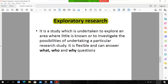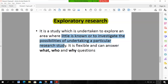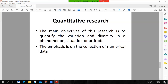Exploratory research — as the name indicates, it is to explore an area. It is a study undertaken to explore an area where little information is available, in order to investigate the possibility of undertaking a particular research study. So in the case of exploratory research, the research is undertaken to explore an area where little information is available.